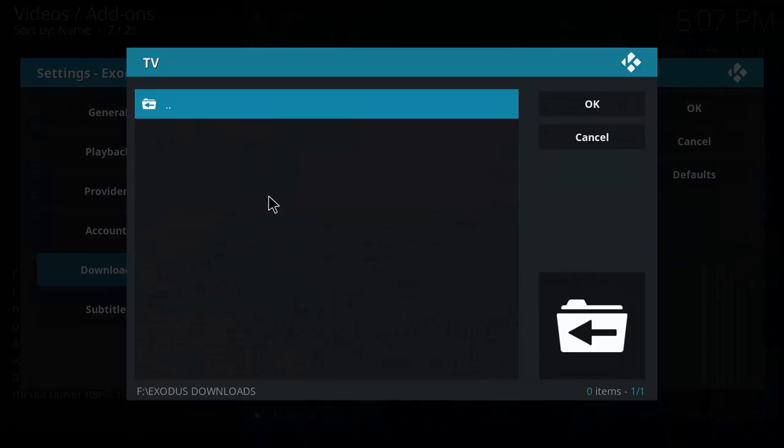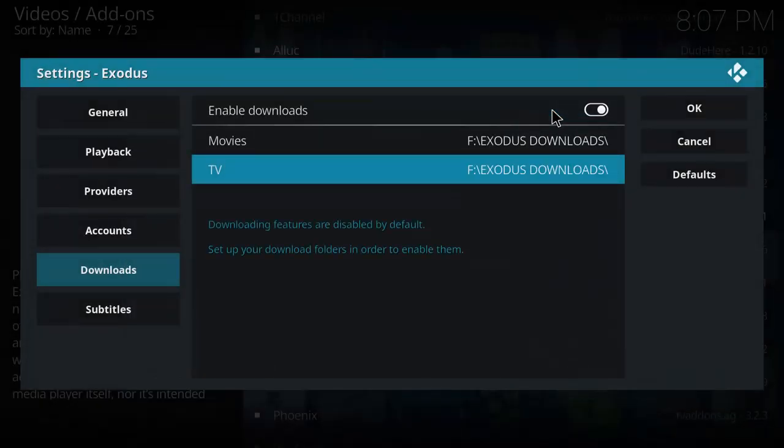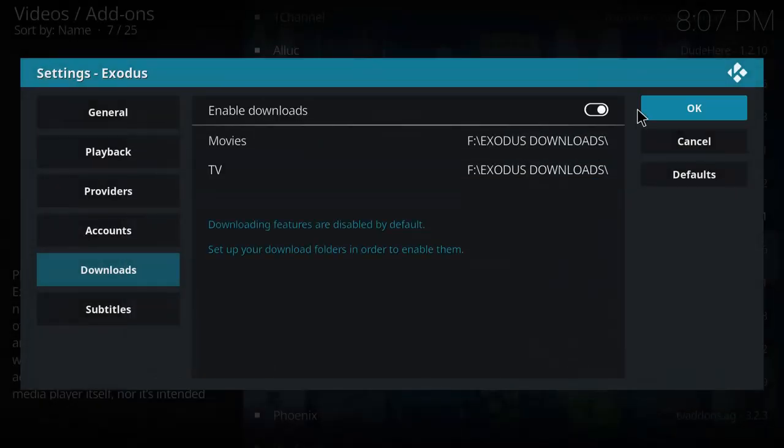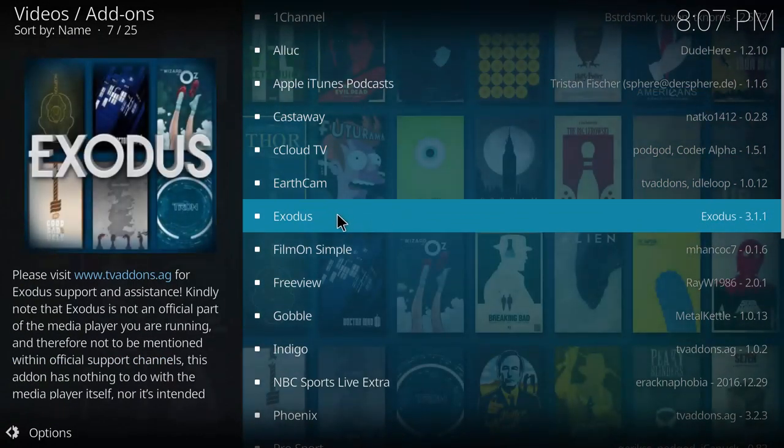Once you choose your path click OK and click on Exodus again.